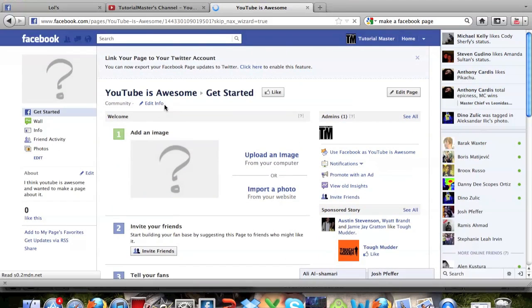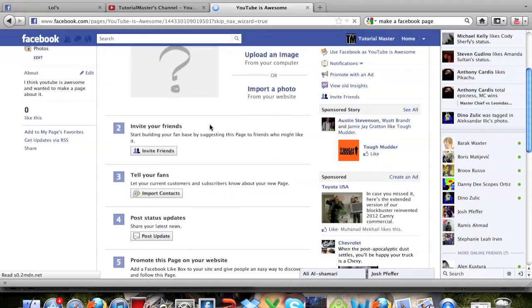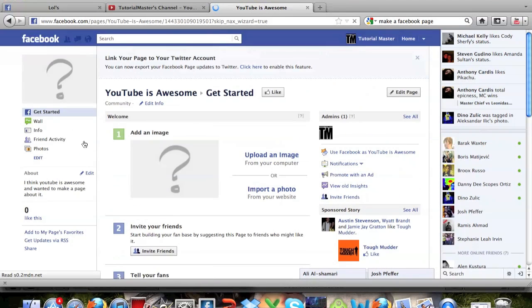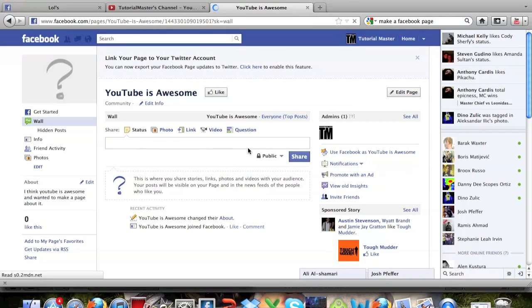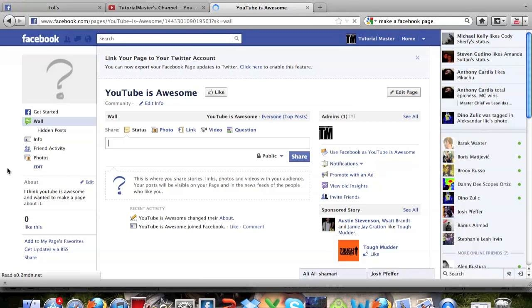So you can post statuses. You can do tons of things like you normally can do. Go to your wall, post status right here. You can post images. You can go ahead and like this page if you want and start to get followers on here.